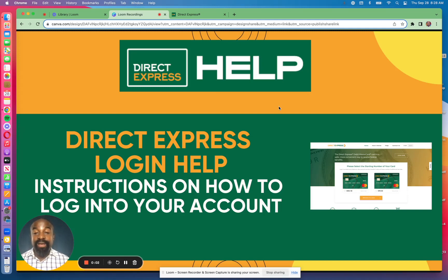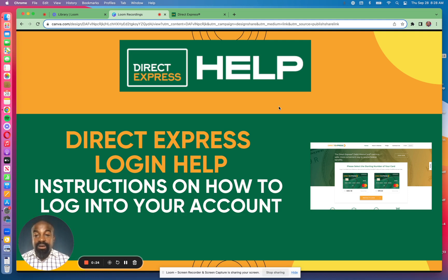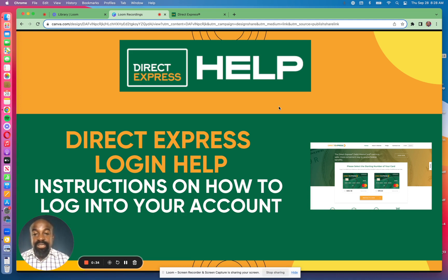Hello and welcome to Direct Express Help. I am Kwame and today I am going to walk you through how to log in to your Direct Express debit card account. The confusion around logging in has been that there are two separate websites or two separate methods of logging into your Direct Express account, and it depends on the first six digits of your Direct Express card number.